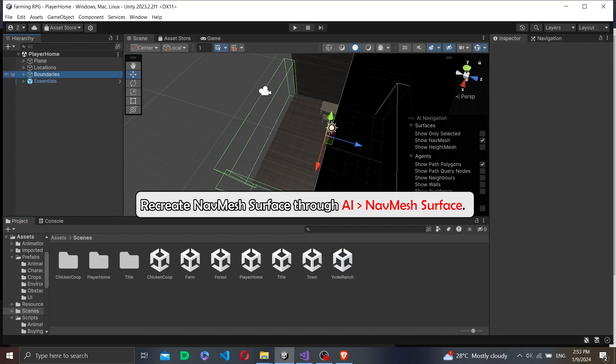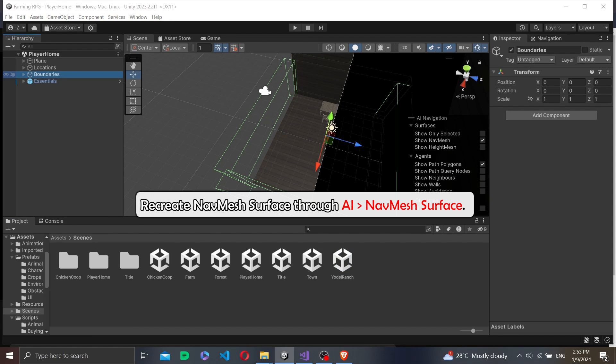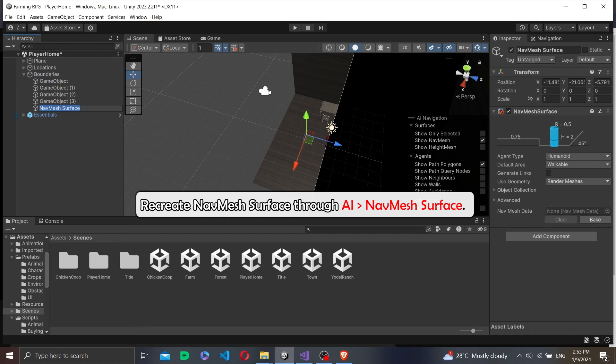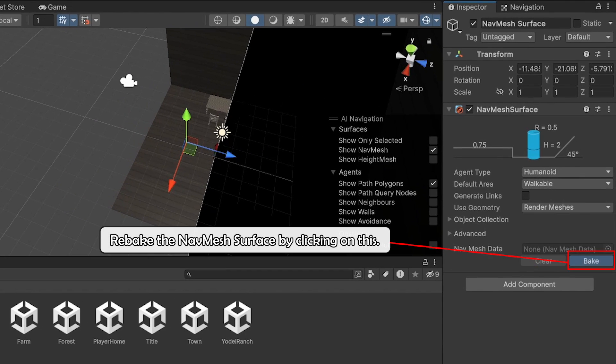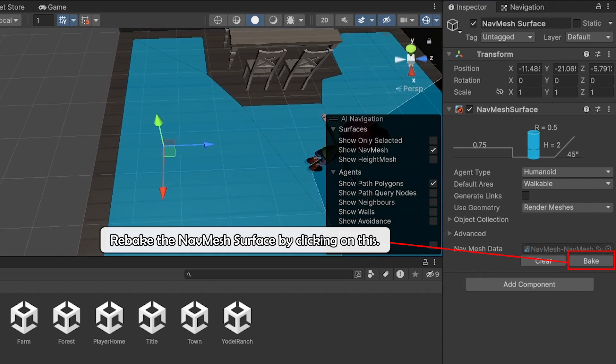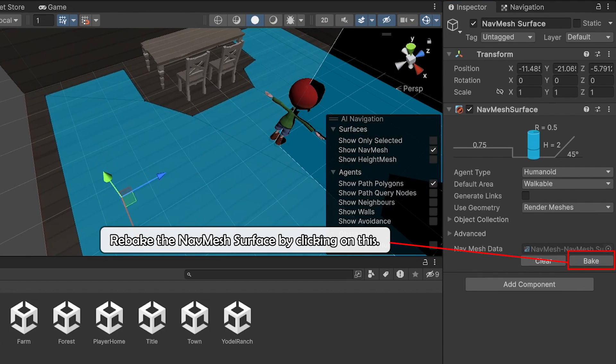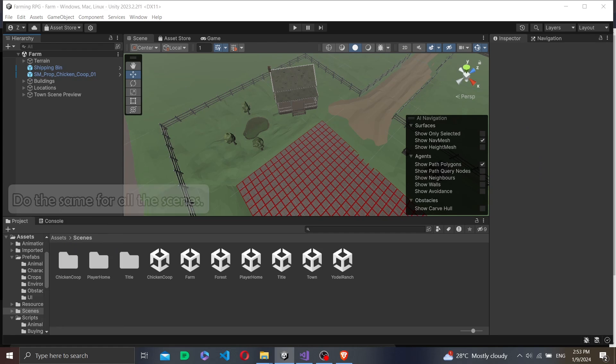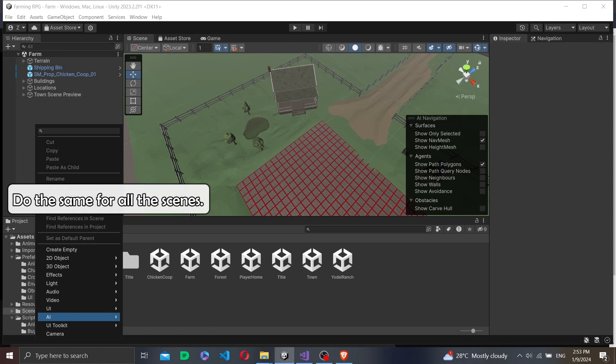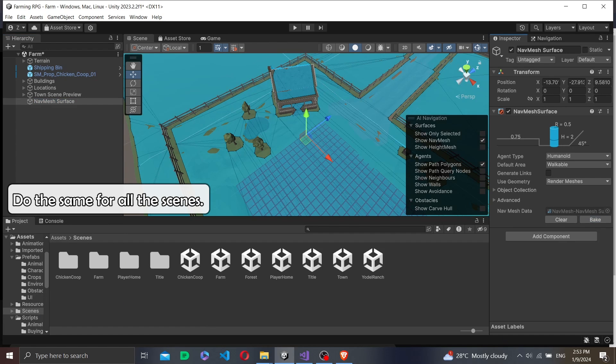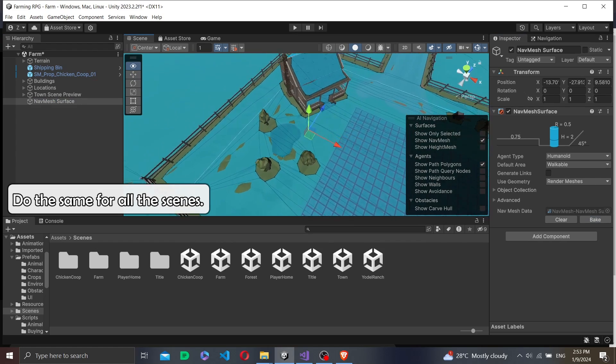I found that they made navmesh surfaces a separate component now. So instead of going to the scene navigation window and baking it directly, now I need to bake them separately on a game object with a navmesh surface component. We will do this for all the scenes so the NPCs can spawn in and walk on them.